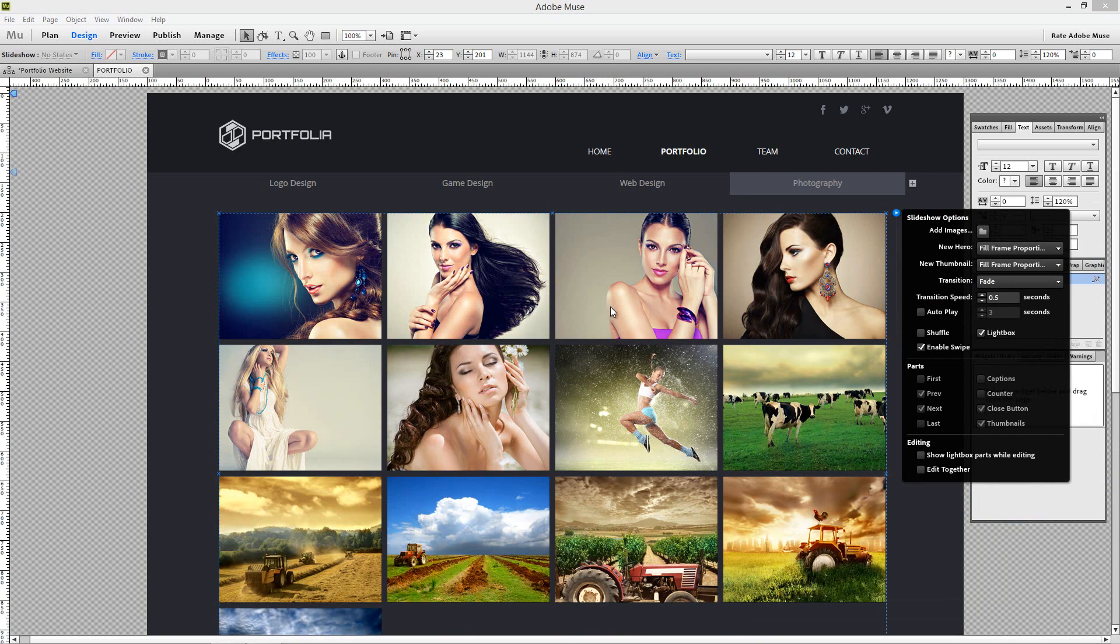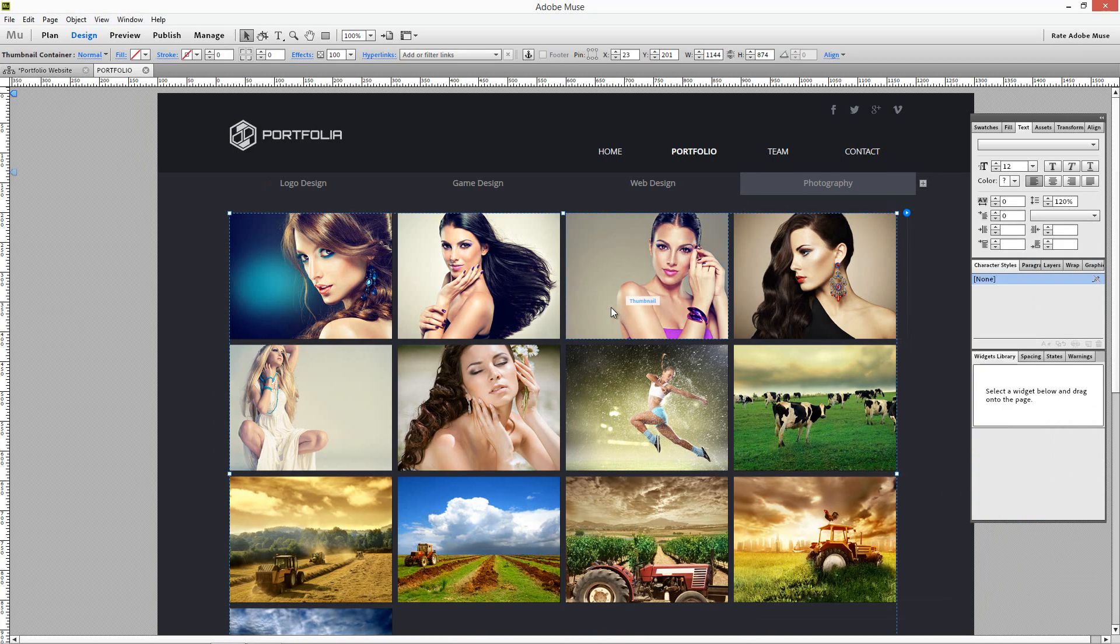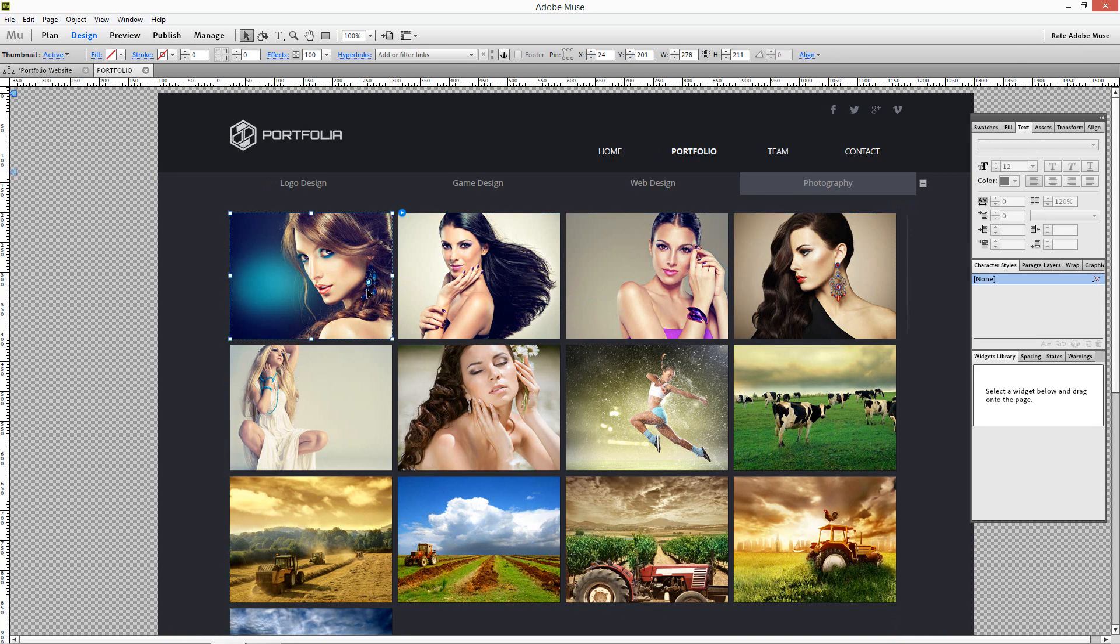Your images are now added to the Lightbox. You can delete the images you don't want.